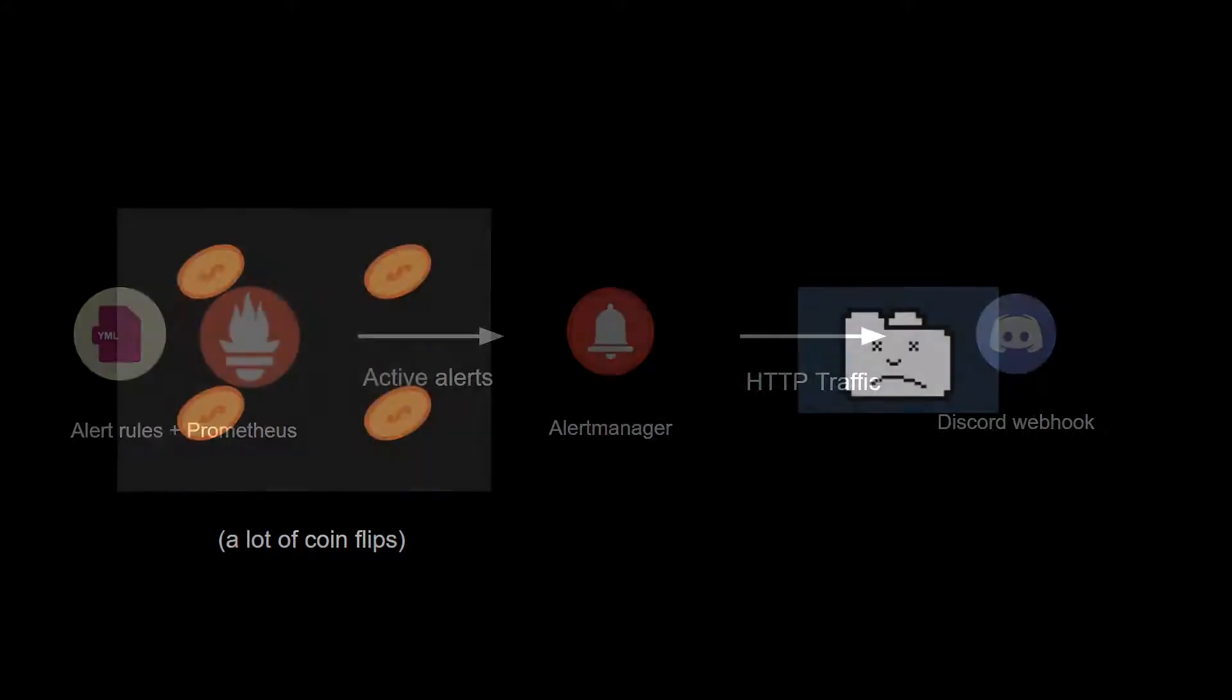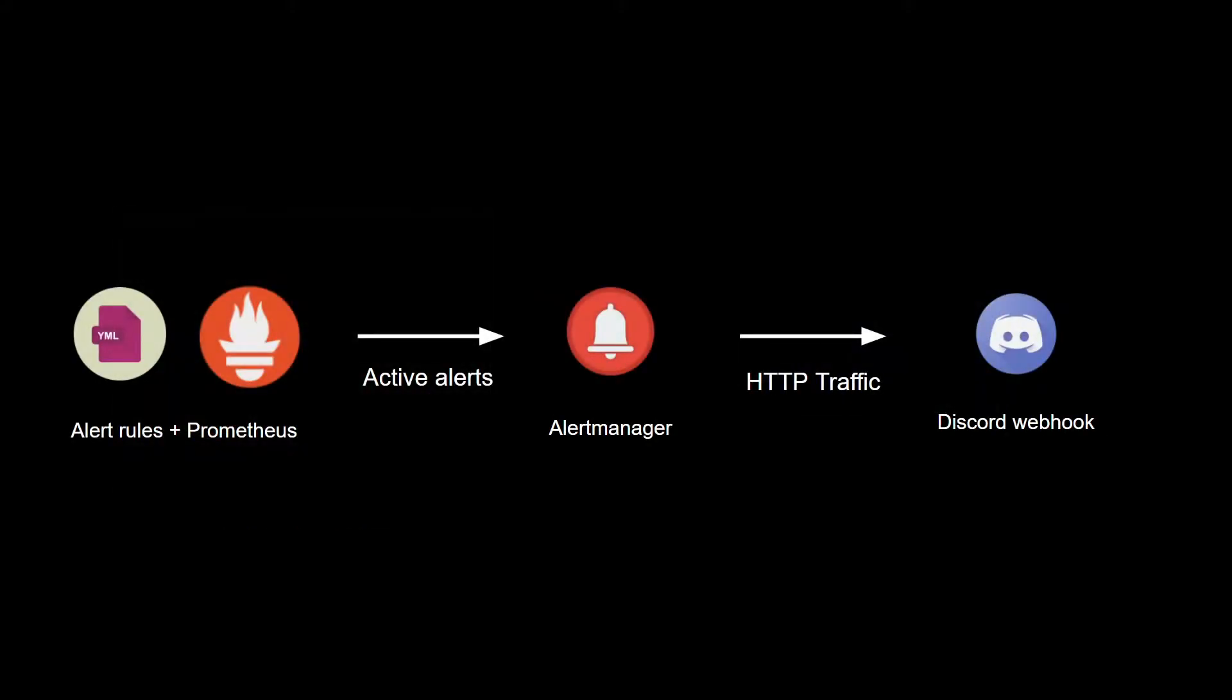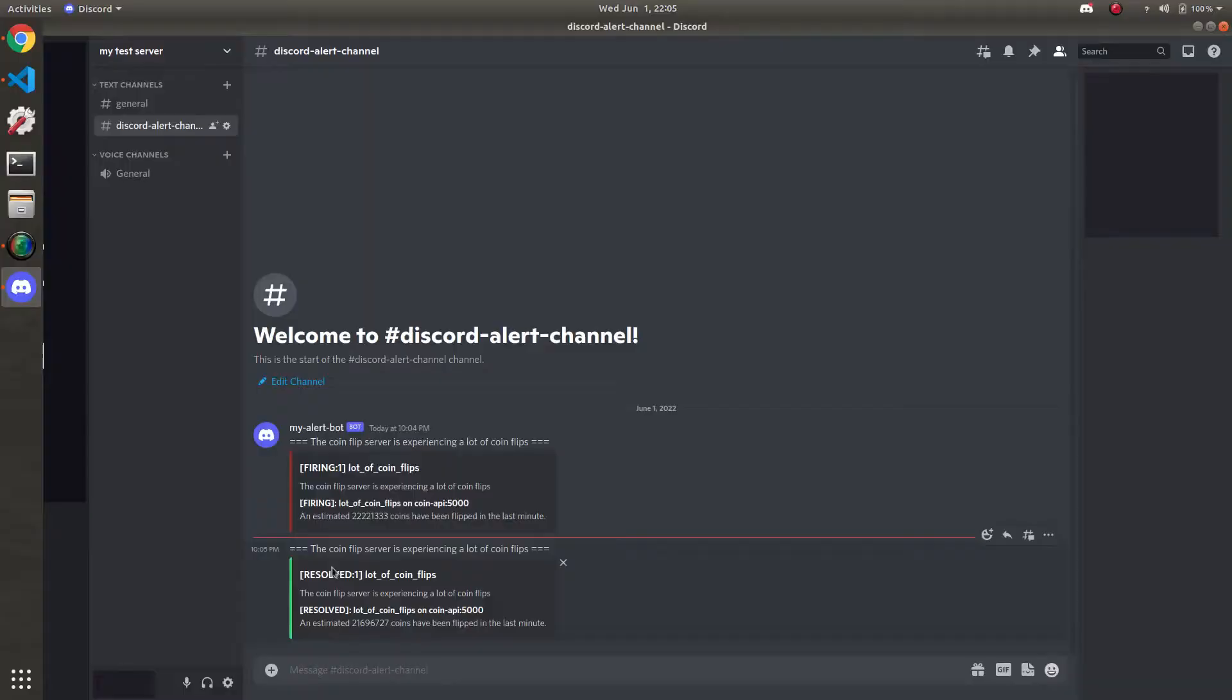In the next video, we will connect these rules to alert manager and a Discord webhook, where firing alerts will display in a Discord server of your choice.